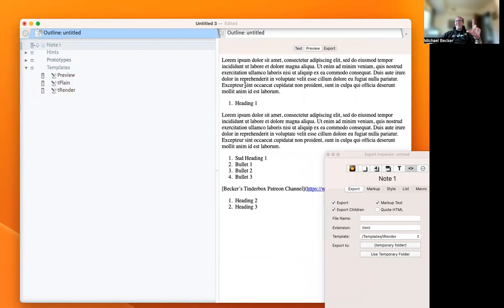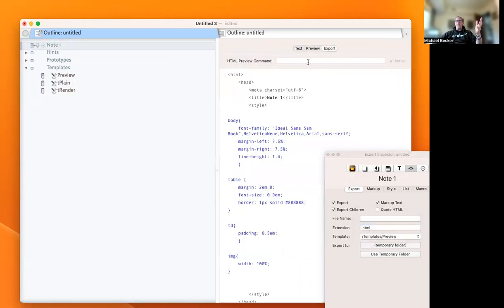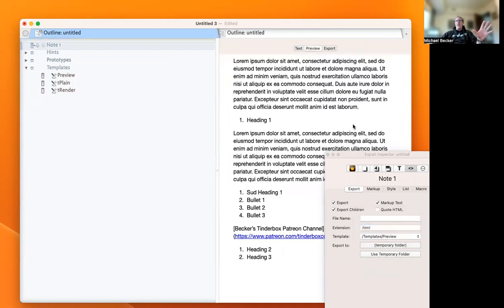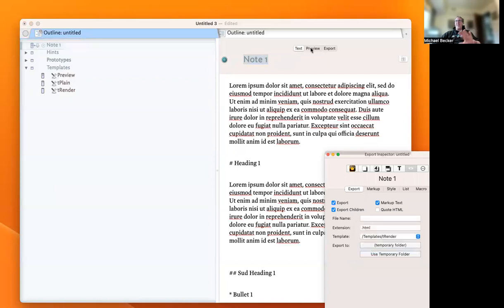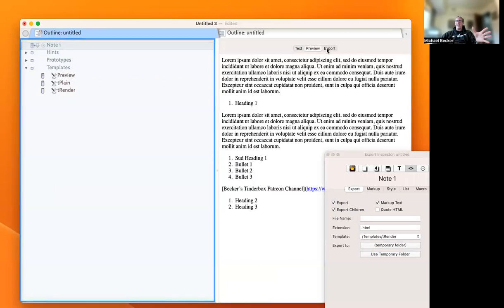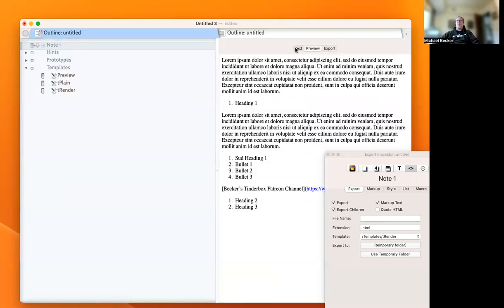It's slightly different though, because the preview template is actually injecting some headers and HTML style sheeting. Our render template does not add those headers or HTML style sheeting, so we just get pure HTML.